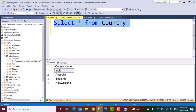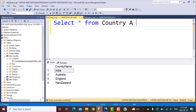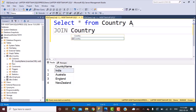To start with, we have to perform a self-join, so we are going to create two aliases for the same table. We do a SELECT star from country A, and then we are going to perform a join with the same table giving it a different alias of B.